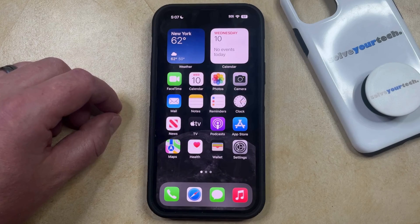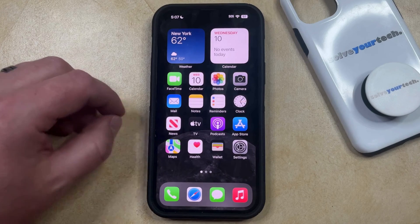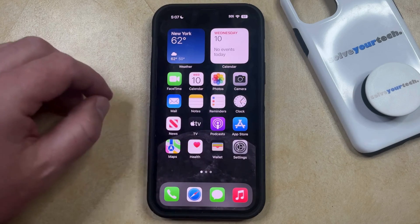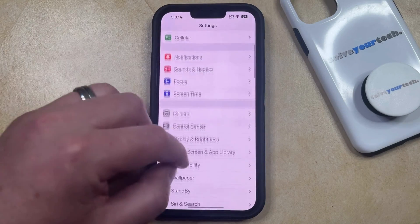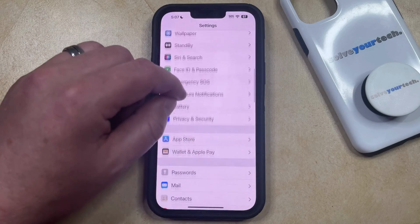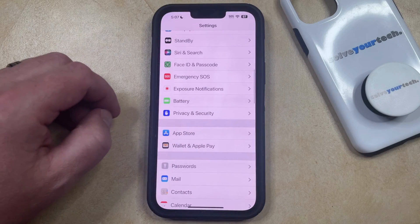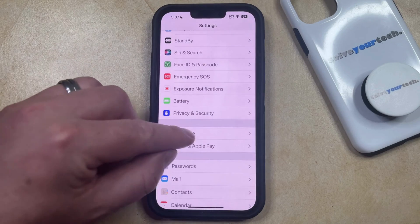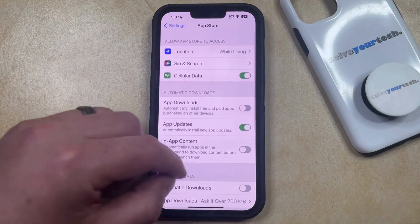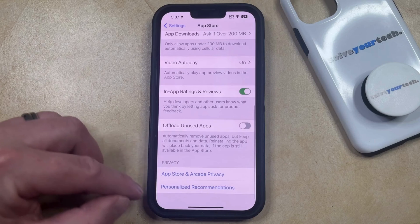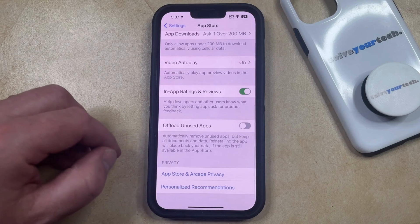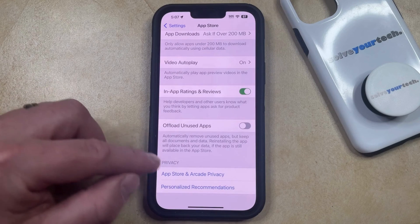then you can clear your app usage data by opening the Settings app. You can then scroll down and select the App Store option from this menu, and then scroll all the way to the bottom of this screen and choose Personalized Recommendations.